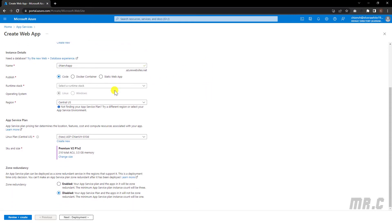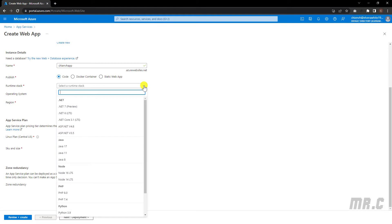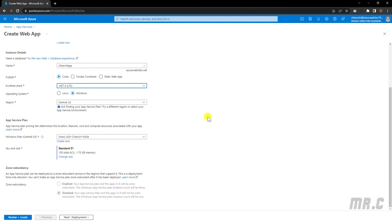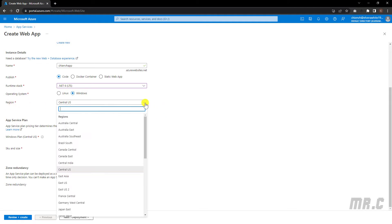For the publish option, I will select the first option relating to code. For the runtime stack, let's click on the dropdown — I'm going to deploy a .NET web app into this app service, so I will select .NET 6. The operating system will be Windows, and for the region, I will select the appropriate option for .NET 6.